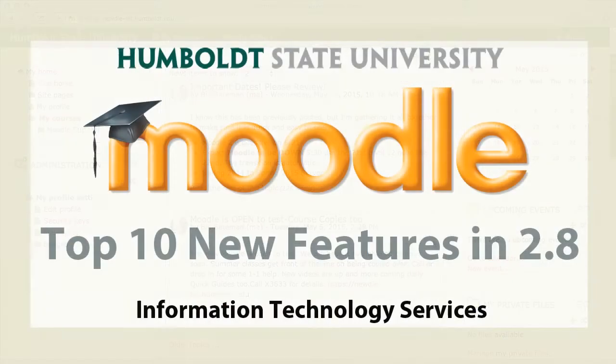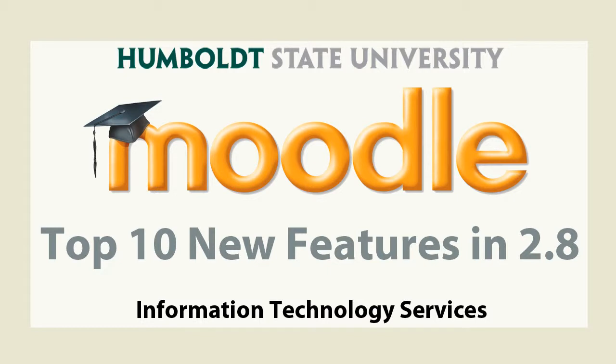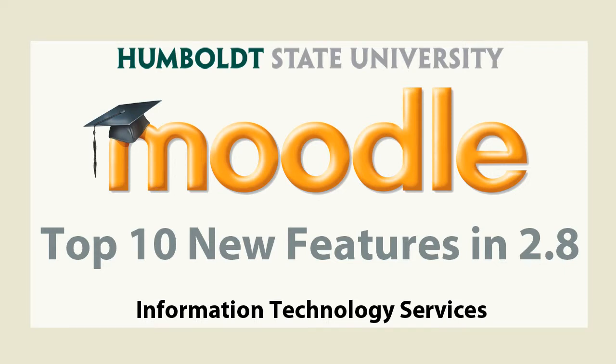That's all the time we've got. The Moodle office is open, especially for those of you teaching summer school who might want a little one-on-one information and support. We're happy to do that, and we are in Library 315, 8 to 5, Monday through Friday, and yes, we are here all summer. See you soon. Thank you.